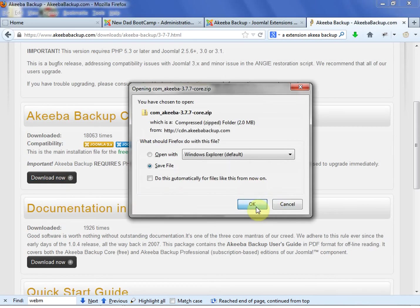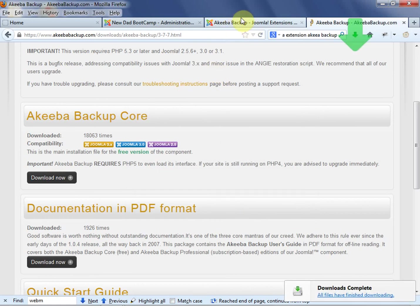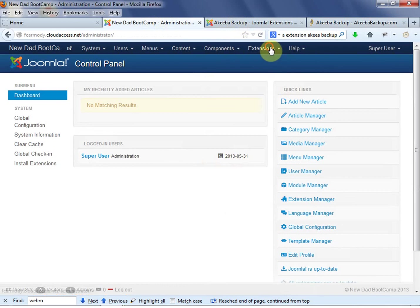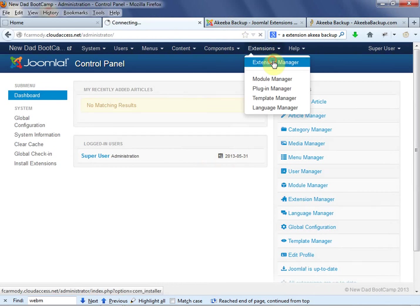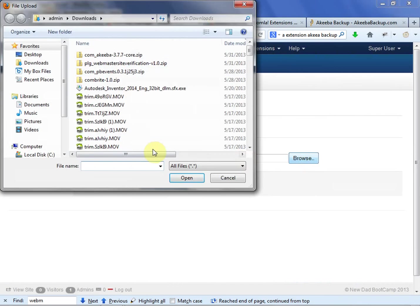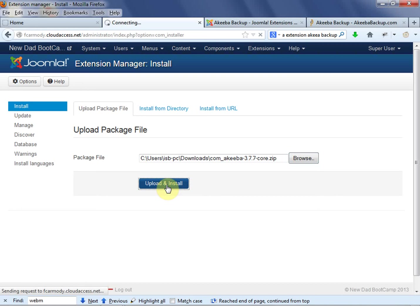We're going to save that file. Notice it's a component. We're going to go back into our administrator site and we're going to go to Extensions, Extension Manager. We're going to go Browse and we're going to go Com Akeeba, and we're going to upload and install. So it's uploading it. It's installing it.